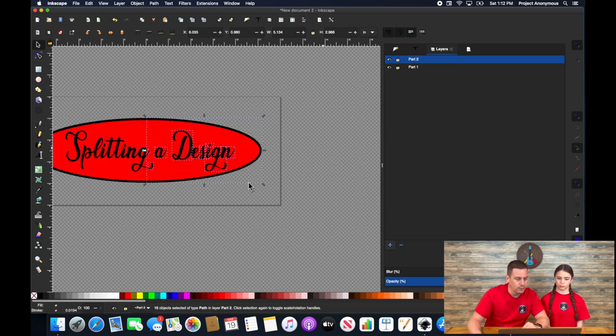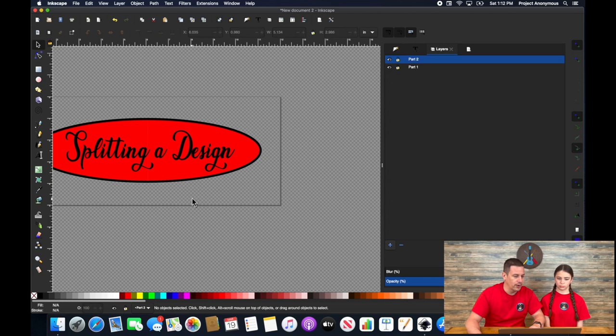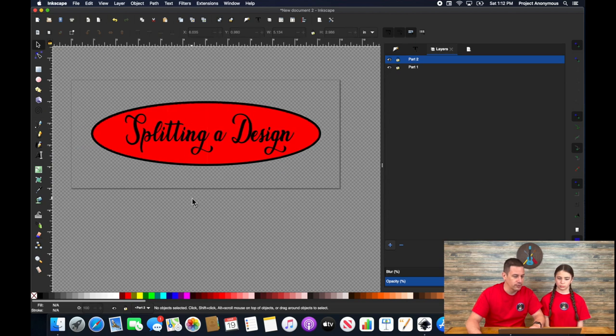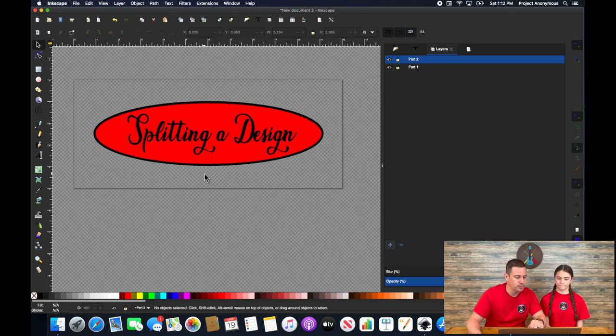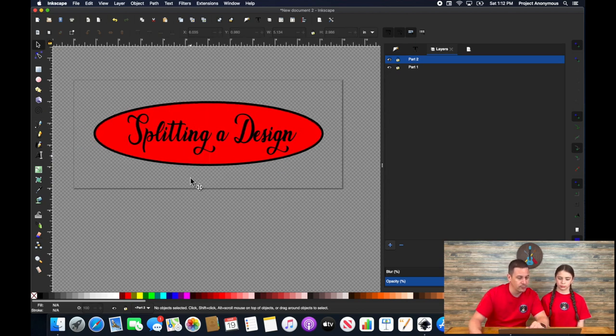So now you can see there's my part one and part two. Now, of course, what we would do if we were going to actually embroider this out on a sweater or shirt or whatever we're going to embroider it out on is we would make that reference point